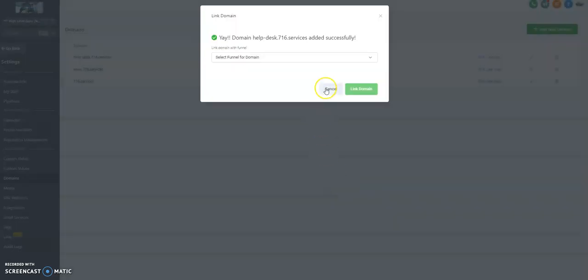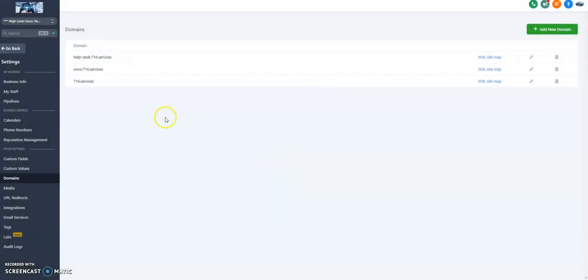716.Services. Now I'm just going to hit Cancel here. You're going to notice Help Desk is here. So I can forward that domain as soon as I make a funnel.